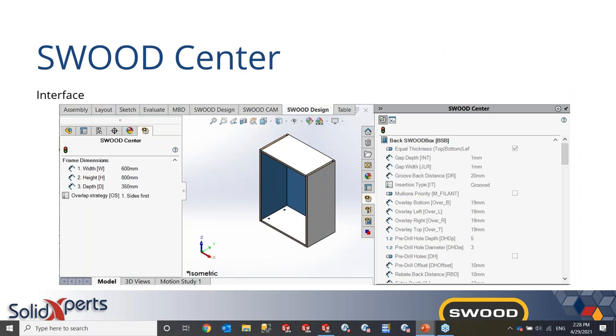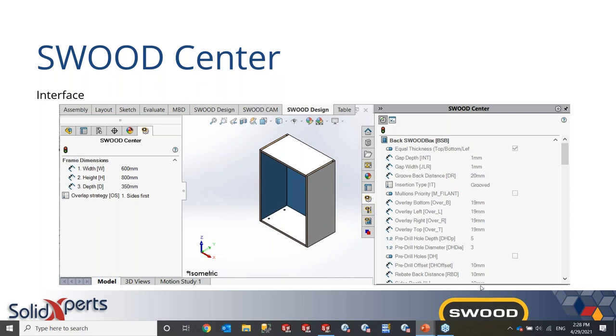So this here is the interface for SWOOD Center. On the left hand side, you would have your user interface that you'll create through your programming. And on the right hand side, you have your test environment. So when you're going through tests, you'll see the result for all your variables. This will help you with your troubleshooting.